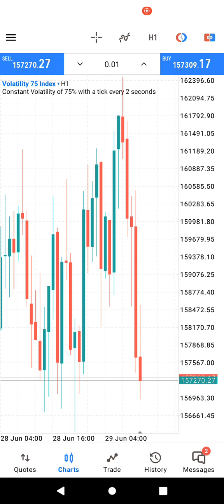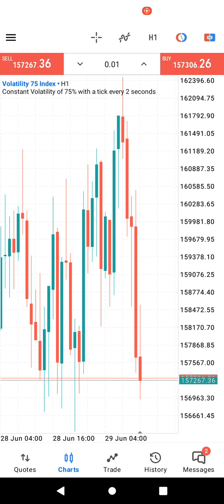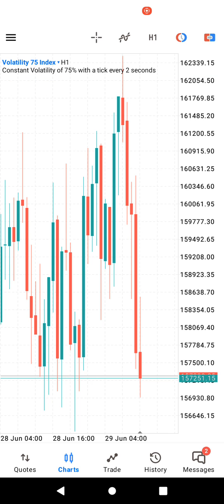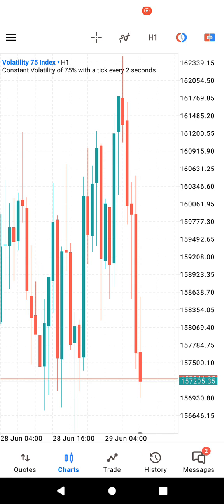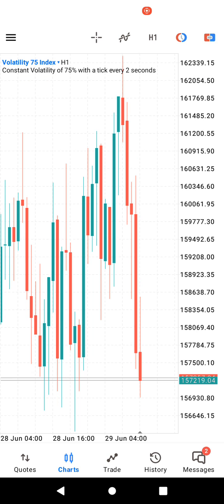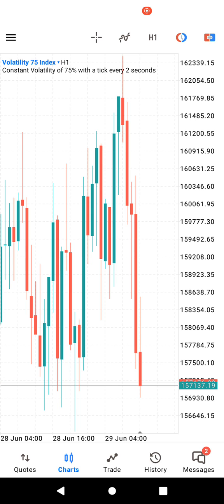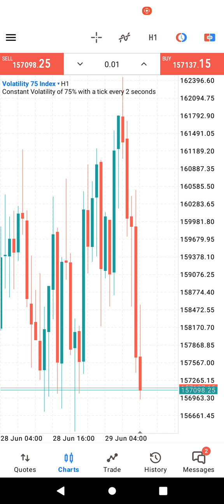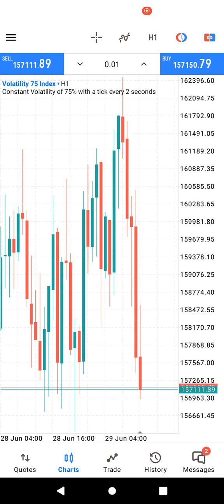One of my subscribers told me that they could not see the buy and sell buttons, and I realized that there's this button that you can click on at the top right corner and the buy and sell buttons disappear. But when you just click on it again, the buttons appear. So probably there could be another person facing the same challenge — you just need to click on that button at the top right corner and the buy and sell options are going to appear back.